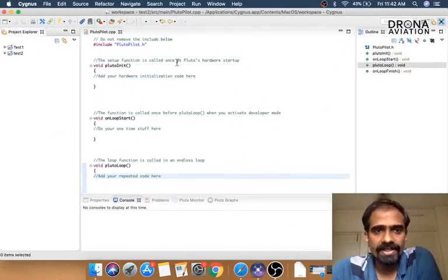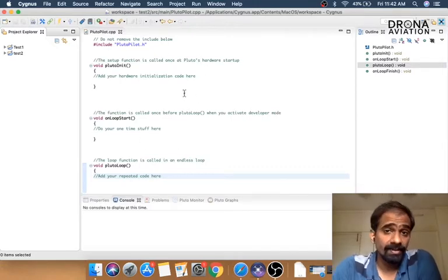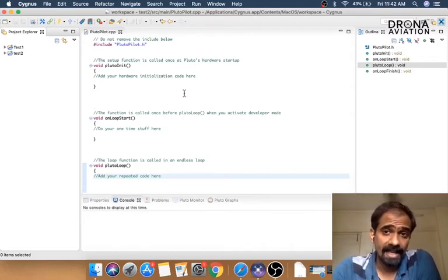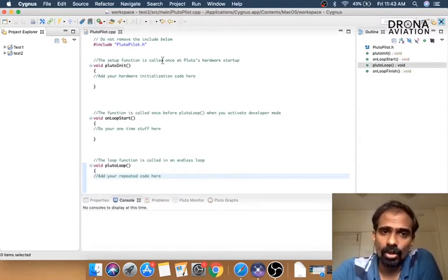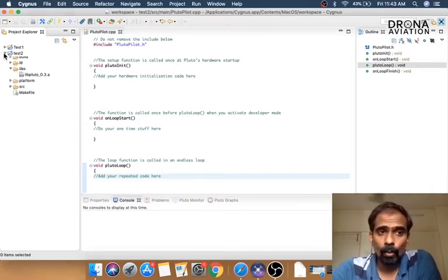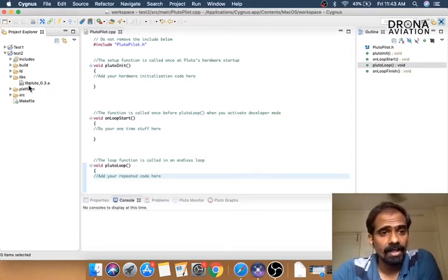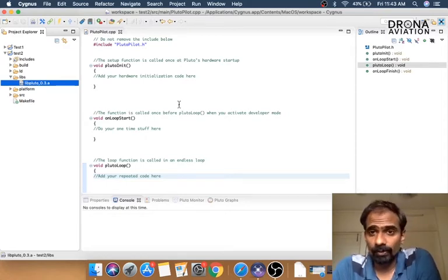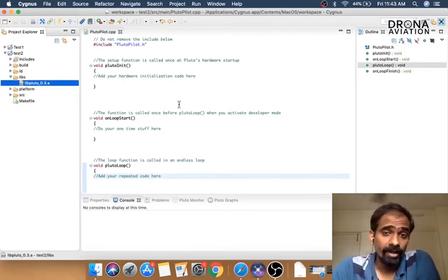When you open up a new project, we see that we get this file called Plutopilot.cpp. Now this file by itself is not the firmware. This is the file which the user has access to, to edit or add his code. It's interesting to realize that the firmware is not what you write just here. This cpp file is compiled with a library file. You can find this library file on the left-hand side menu. This library file is called libpluto. Libpluto and Plutopilot.cpp together form the firmware and is deployed on the drone.